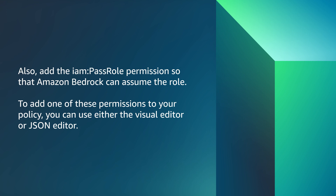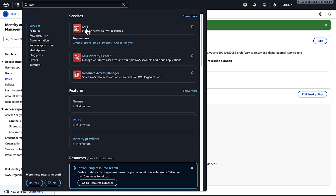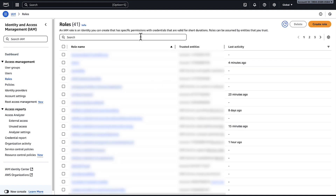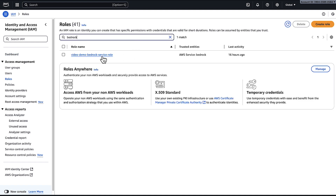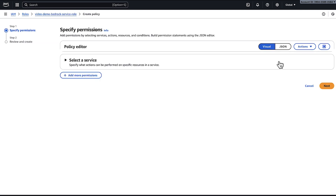To add one of these permissions to your policy, you can either use the visual editor or JSON editor. To use the visual editor, navigate to the IAM console. In the navigation pane under access management, choose roles. In the search bar, search for the role name. On the permissions tab, choose the add permissions drop-down and then choose create inline policy. Because we're resolving this issue for only one IAM role, we're selecting an inline policy. Use AWS customer managed policies for IAM groups or multiple IAM users or roles.